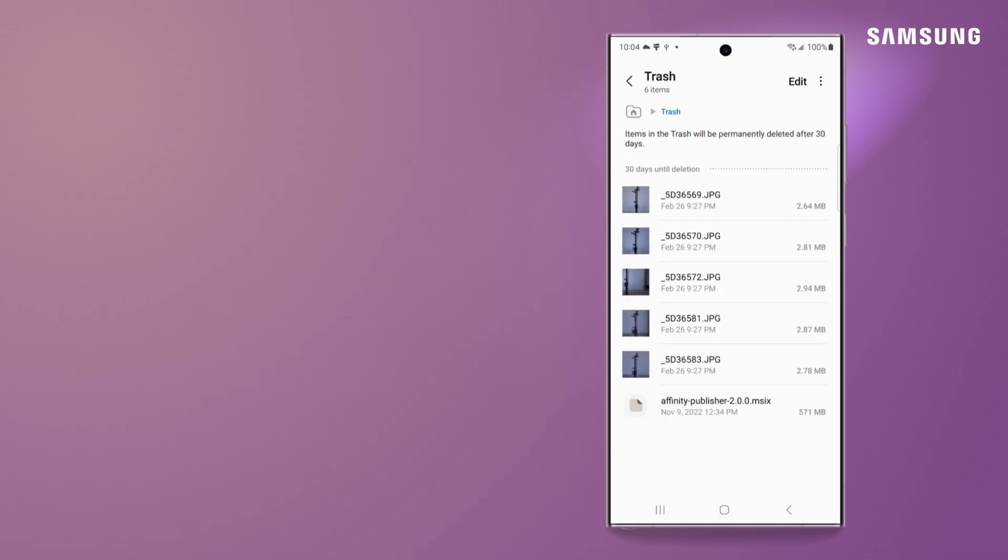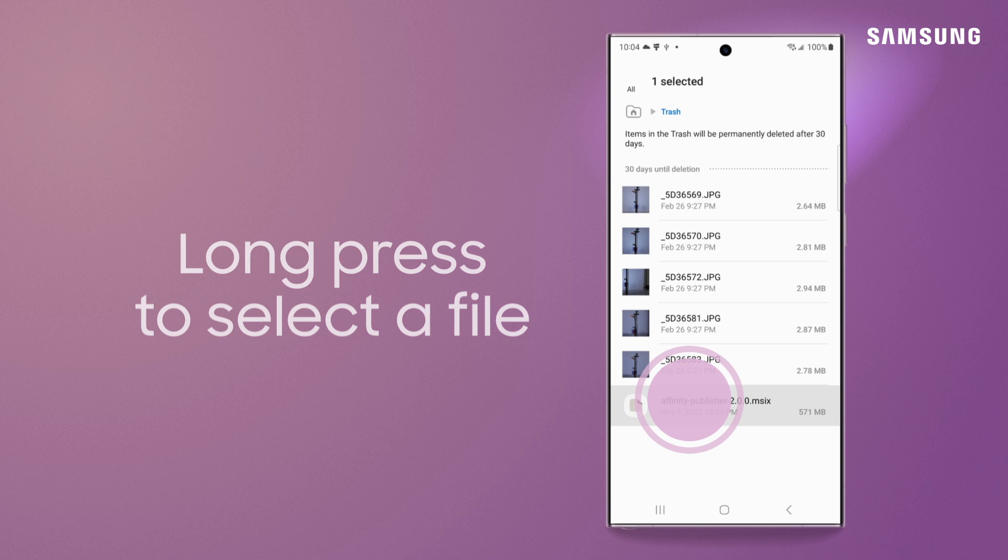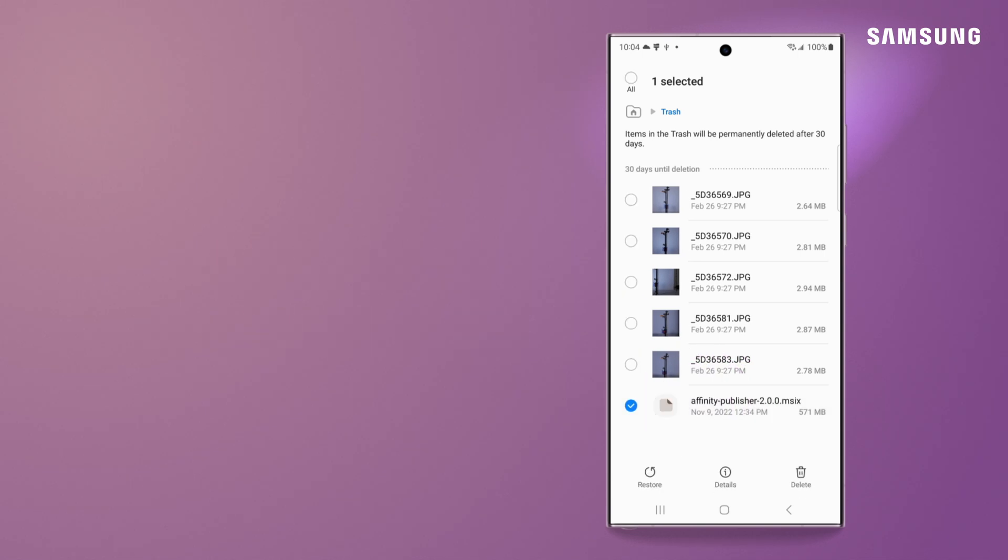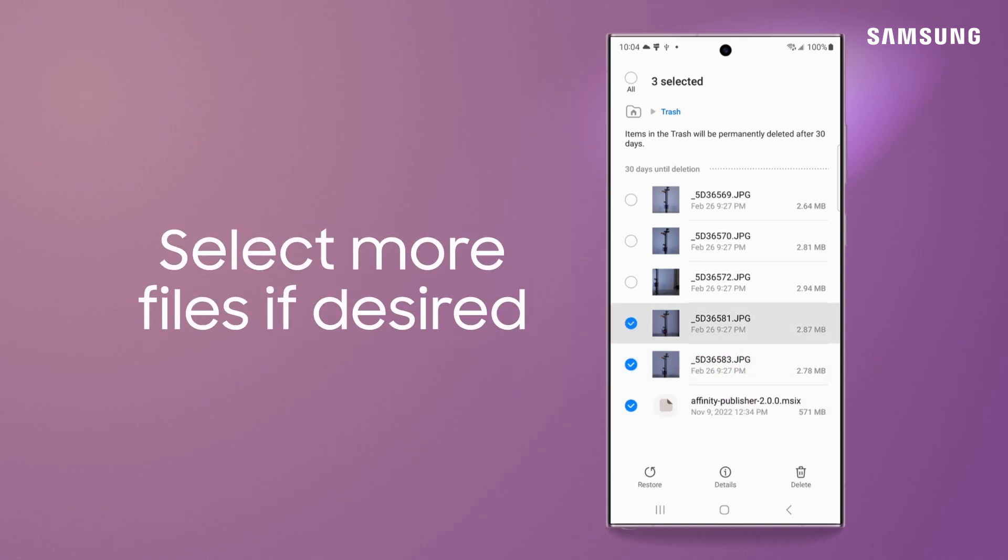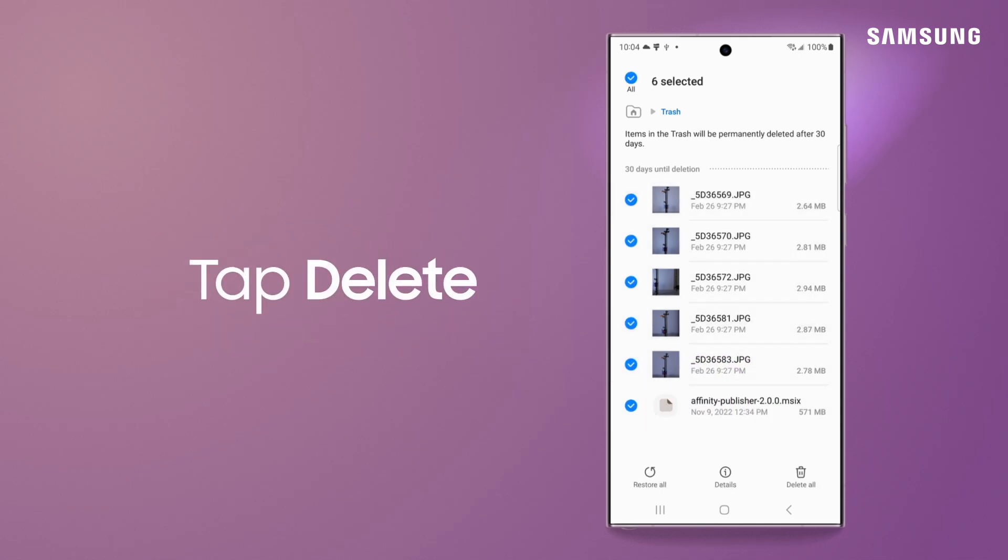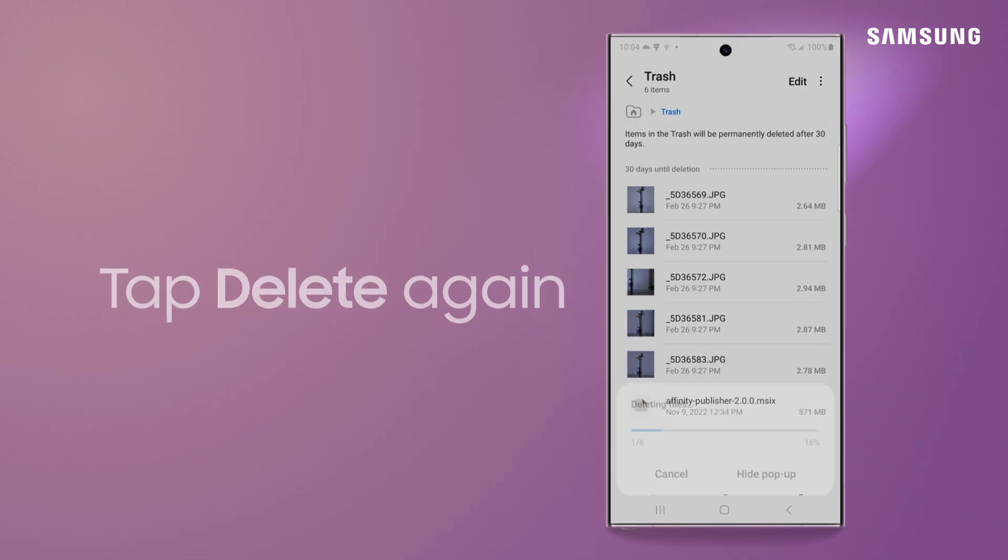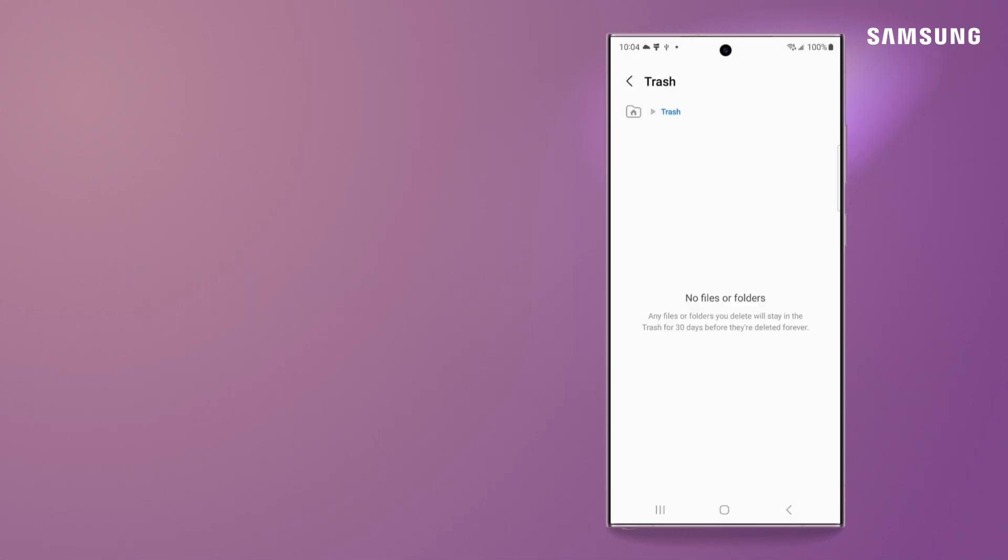Here's a tip. Long press to select a file. Select more files if you want. Tap delete, and then delete again to permanently remove.